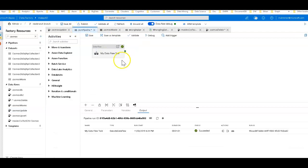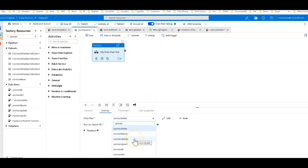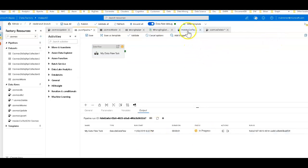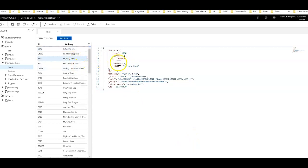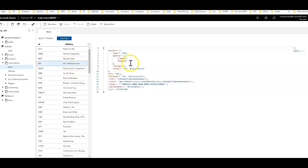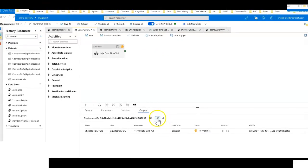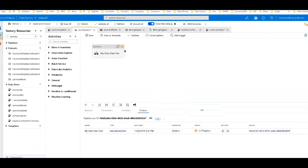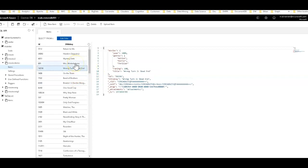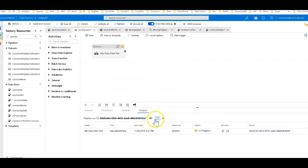We can now run this from the pipeline — selecting the cosmos update data flow and doing a sandbox run. After about a minute, back in Cosmos DB, all the rating values will change from their original 0–10 scale to the multiplied-by-10 values. Refreshing after about 20 seconds, we can see all the values have been updated: 60, 80, 100, 20, and so forth. The pipeline has made its way through the entire collection. That's how you do insert, delete, and upsert with Cosmos DB through ADF mapping data flows. Thanks for watching.